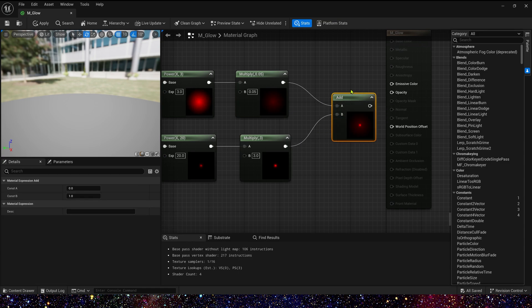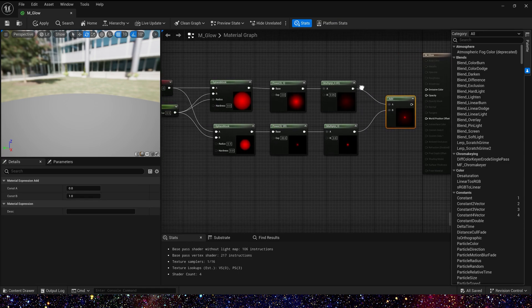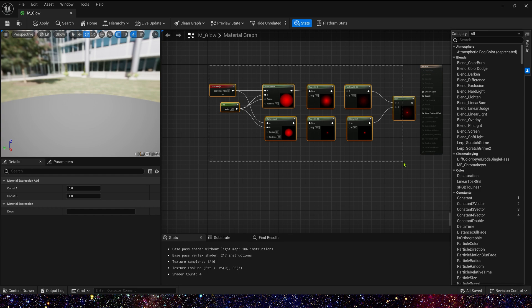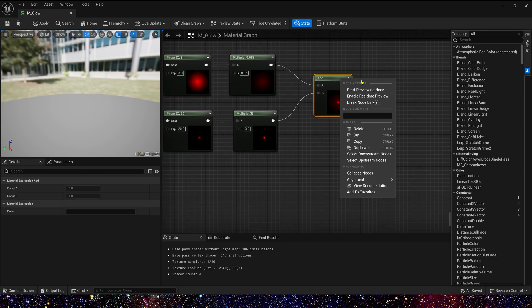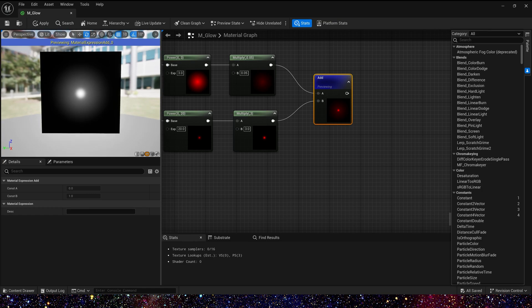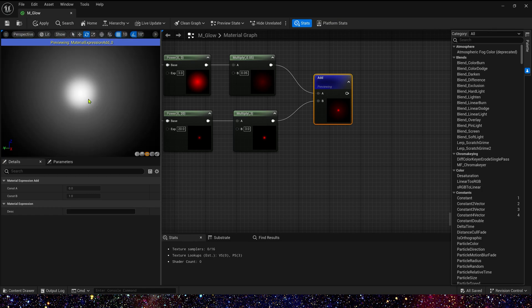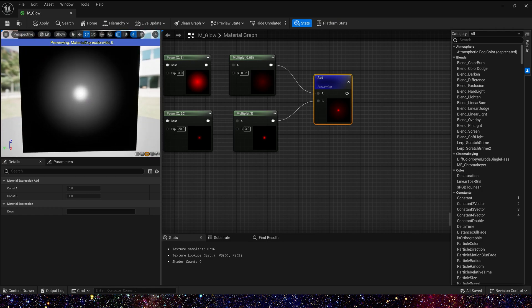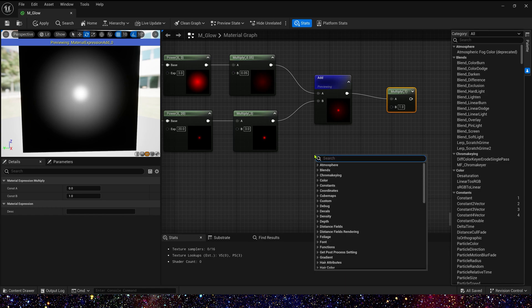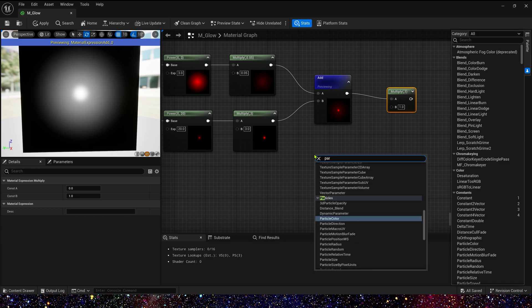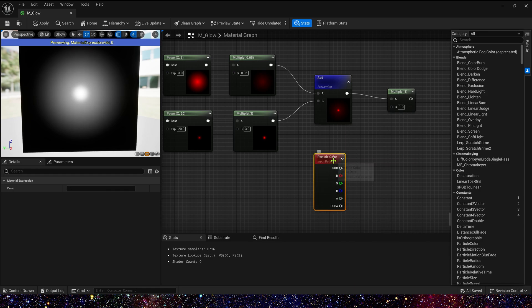Then add them, we can get a basic glowing effect. We can take a look. Yes, it looks great.